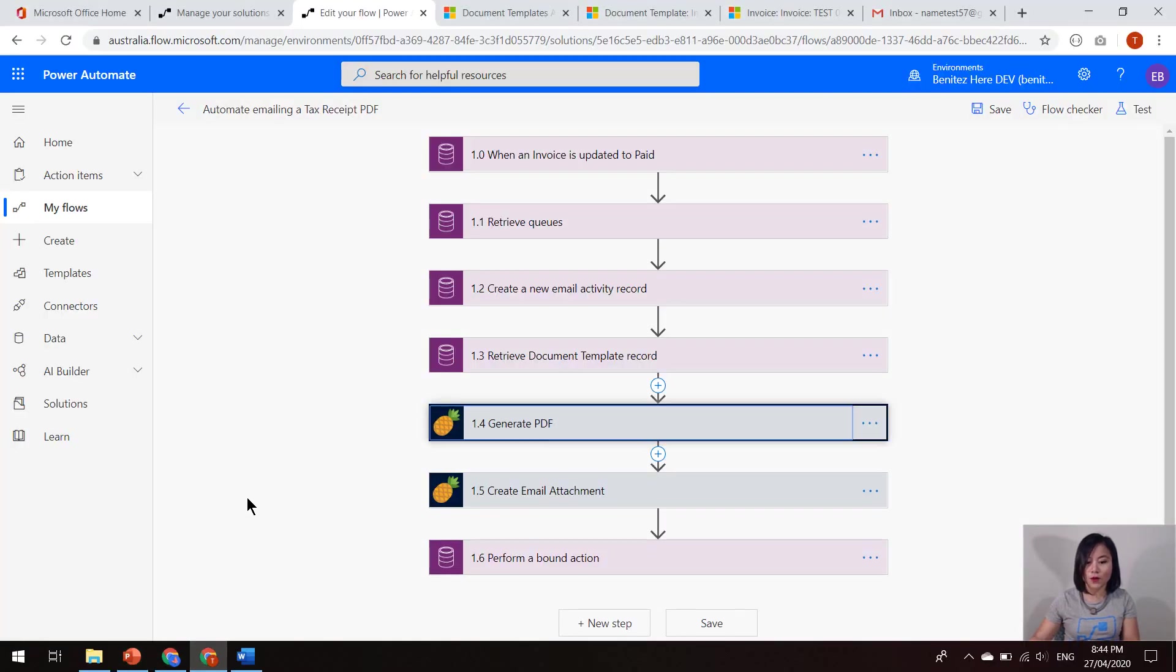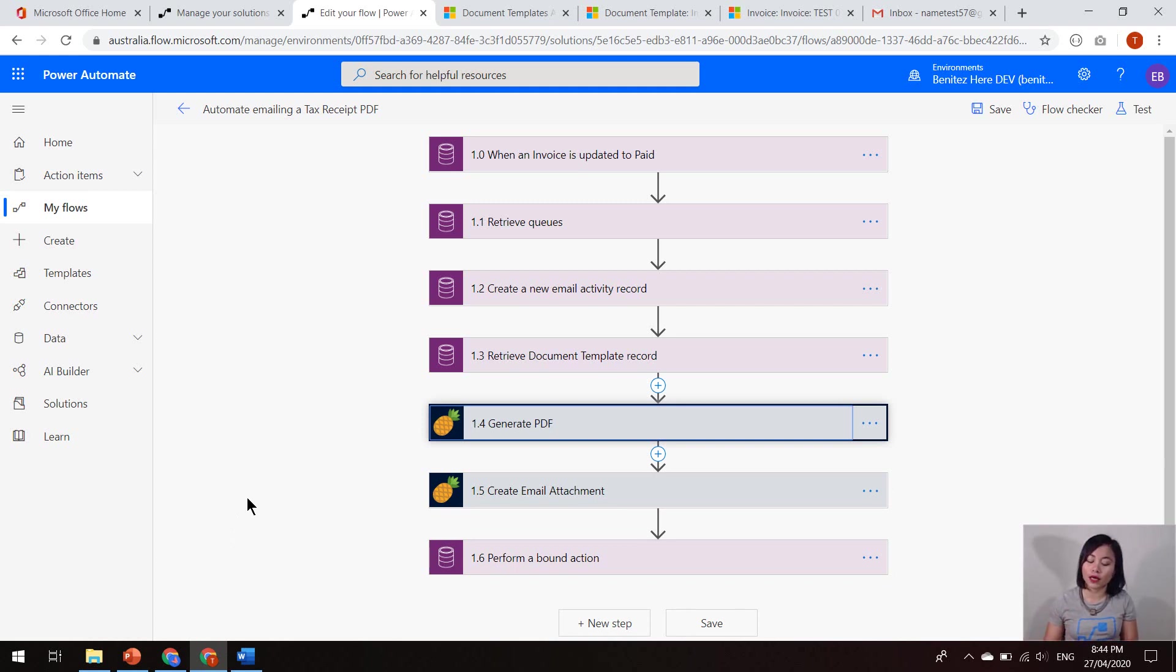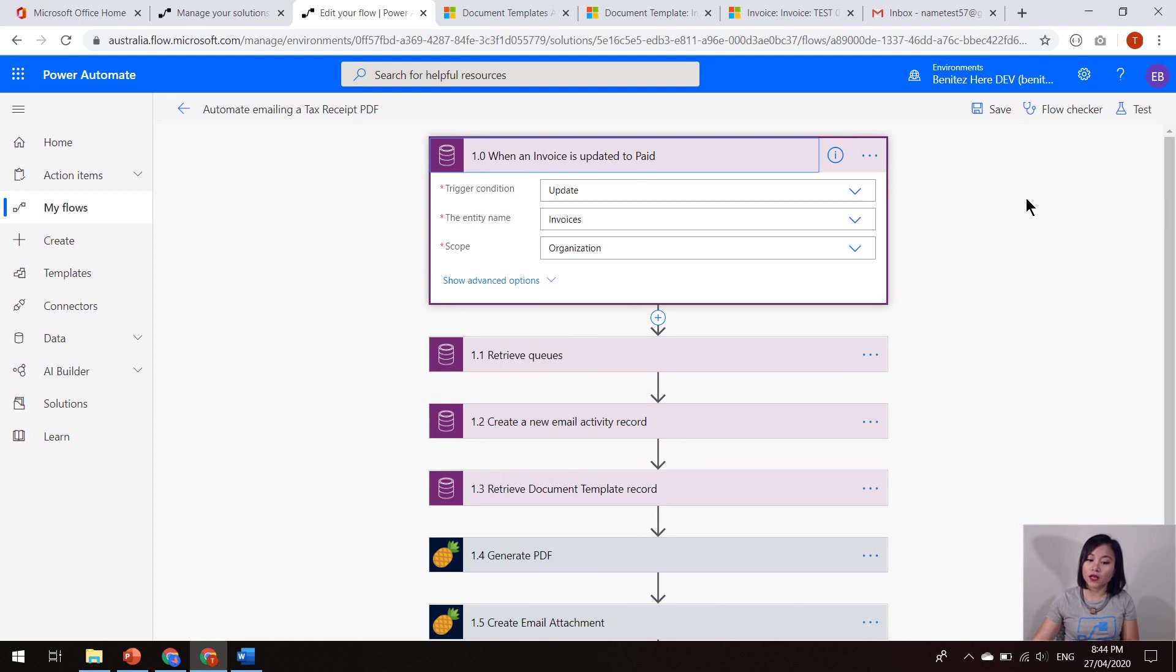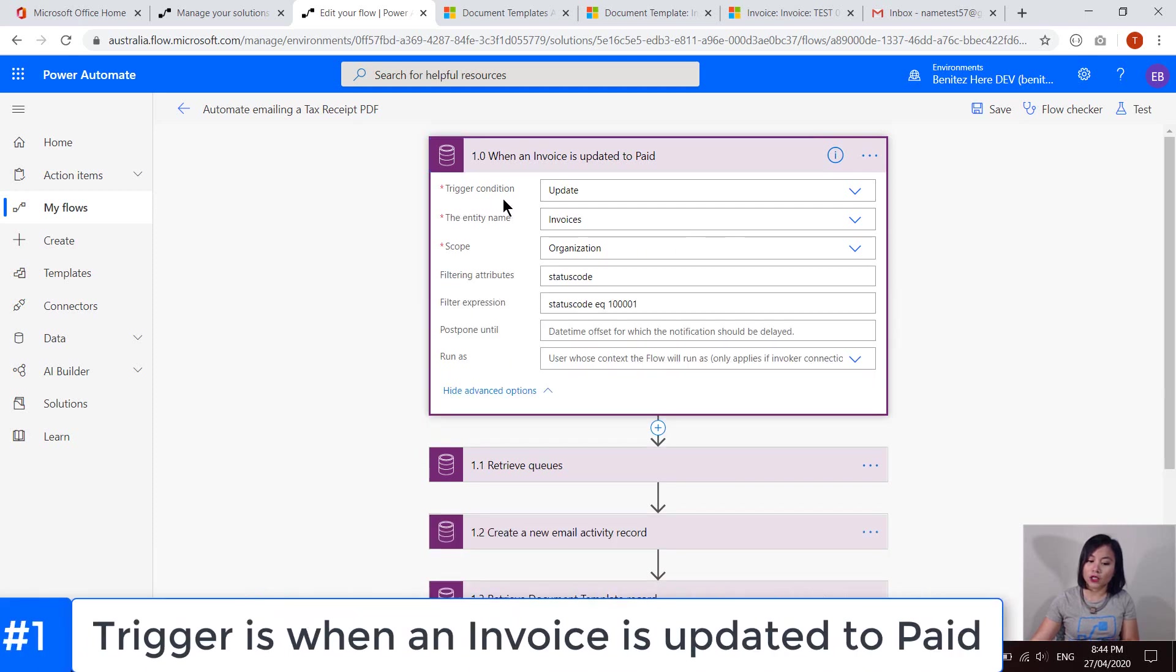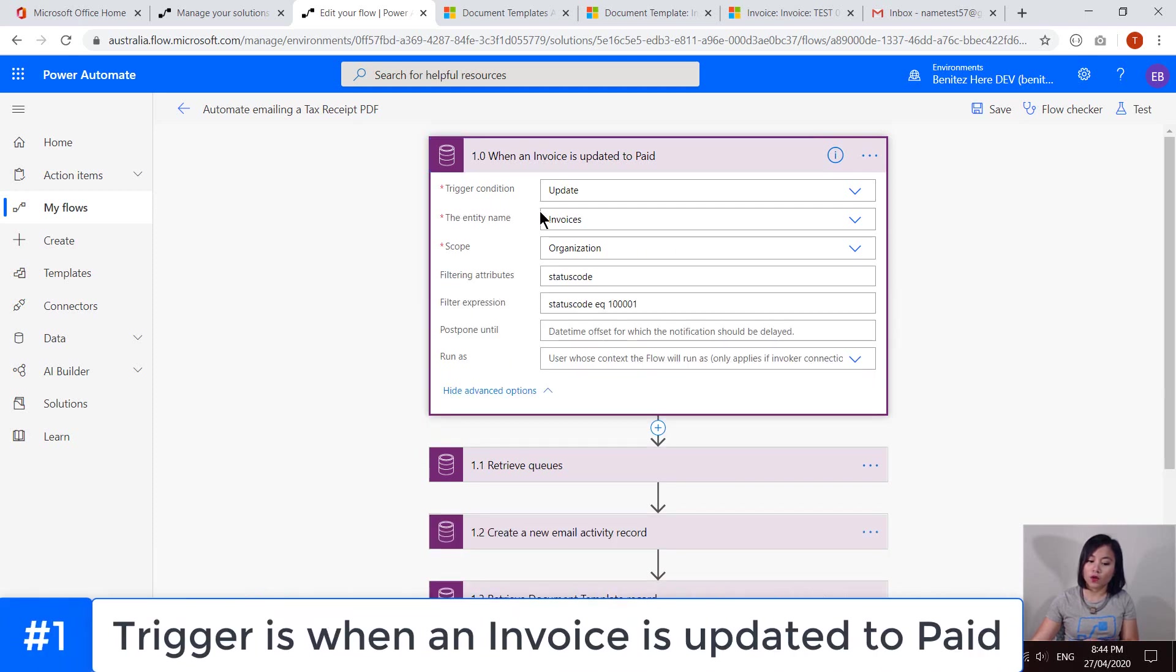In Power Automate, this is what my flow looks like. And as I mentioned earlier, we are using the invoice. Whenever that status reason is updated to paid, it will trigger my flow in Power Automate. So the trigger condition is update. We are referencing the entity of invoice. We are setting the scope to organization.